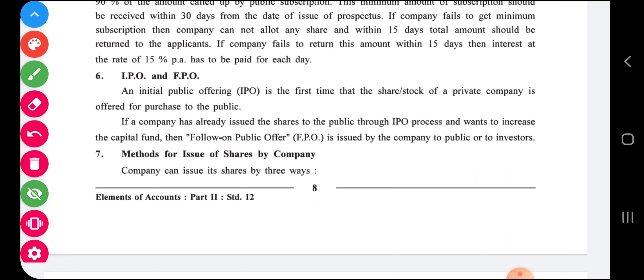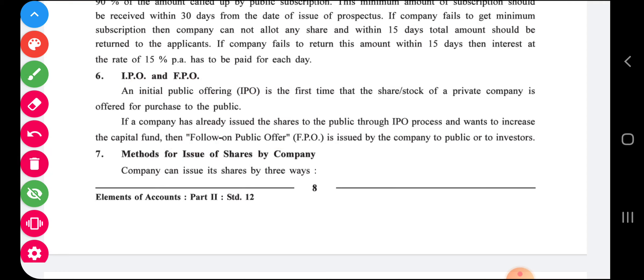Now, IPO and FPO. IPO stands for Initial Public Offering, and FPO stands for Follow-on Public Offer. IPO means it is the first time that shares or stock of a private company is offered for public purchase. When a company is issuing shares for the first time, it is called an IPO.